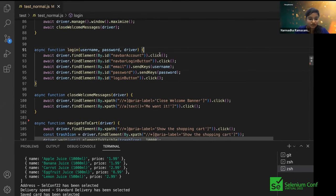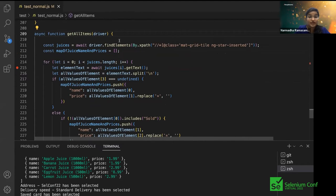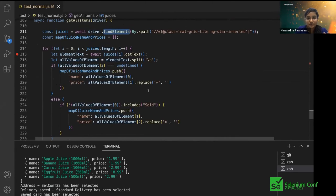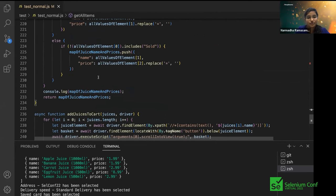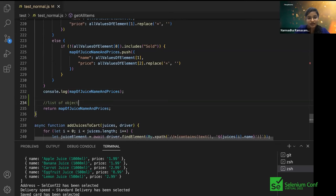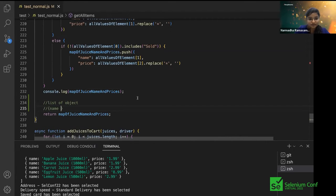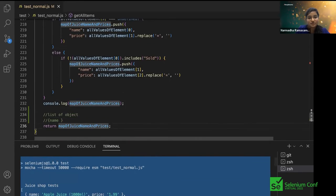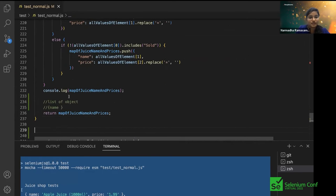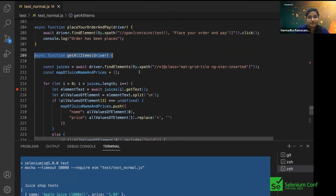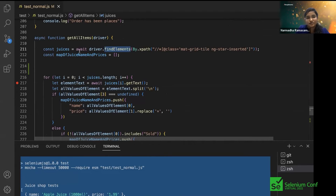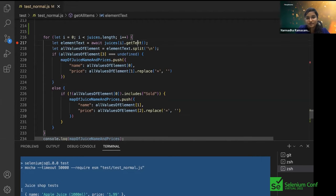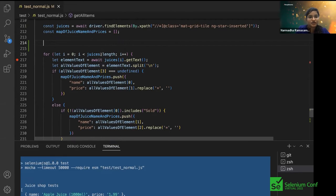Our 'launchApplication' and 'login' methods don't need much refactoring. Let's look at 'getAllItems'. There's a for loop finding each item and performing actions on every item. At the end, we return a list of objects — name and price. We want to achieve the same result without the for loop. These are all simple calculations — same input always gives same output. Since we want to return the same length list as input, we'll use map. We can pass a function to map: an arrow function 'element => element.getText()'.